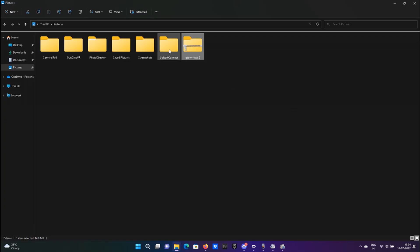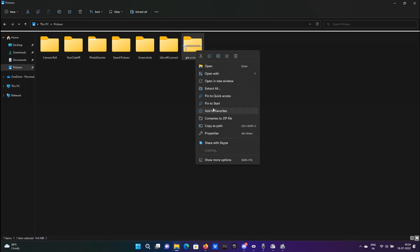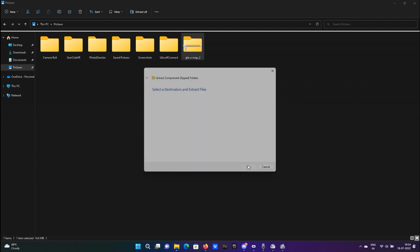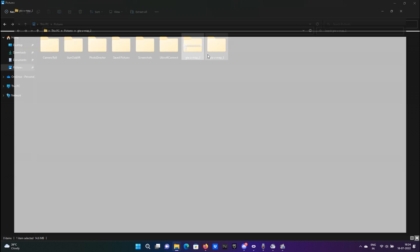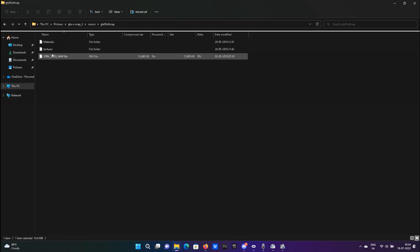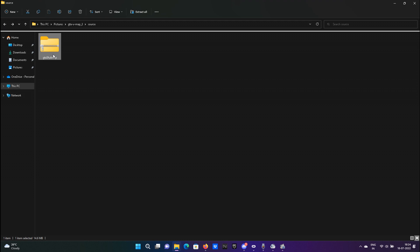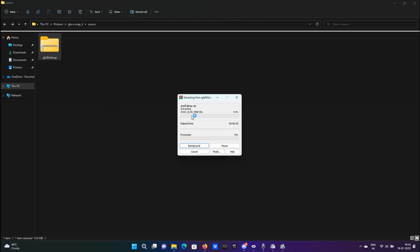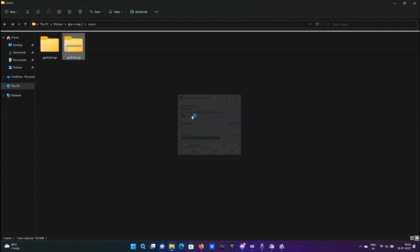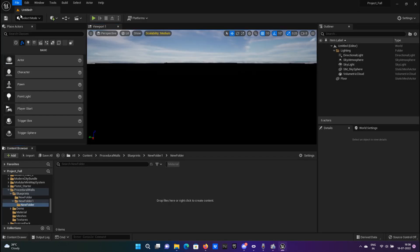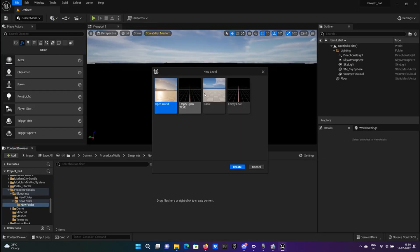Once it is downloaded, extract the file. Extract the file again, and there you have it—you have your own GTA 5 untextured map right there to be imported to Unreal.